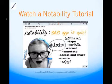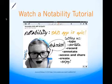If you want to know more, there's a great Notability overview. It's very thorough, talking about the latest version — version 5. It was actually created using Notability, so it really demonstrates the power of the tool.